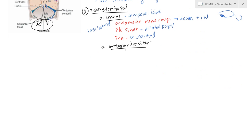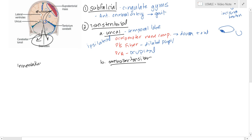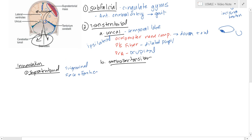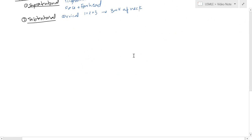Before moving on, let's talk about innervation. The dura mater is where you actually feel pain. If you have a supratentorial tumor, that area is innervated primarily by the trigeminal nerve, so your symptoms are going to be related to the face and forehead. If you have an infratentorial tumor, it's innervated by cervical nerves C1, C2, and C3, and you'll get pain in the back of the neck. If someone has meningitis, that's going to be pain all over, plus the neck.